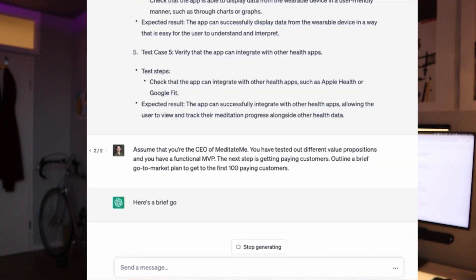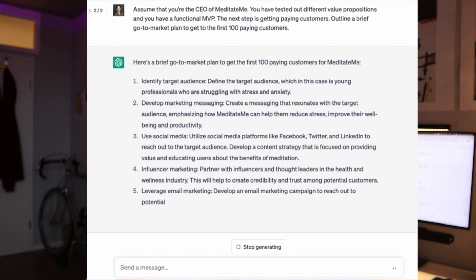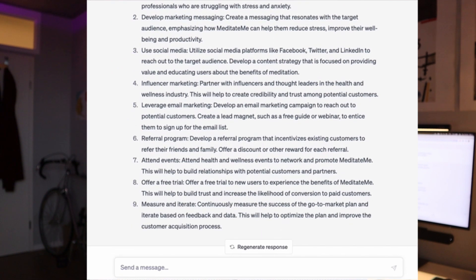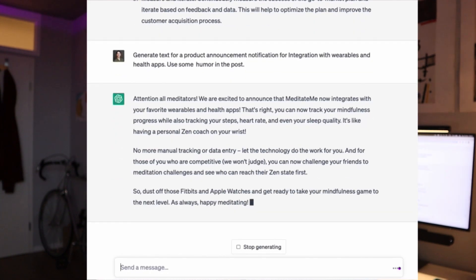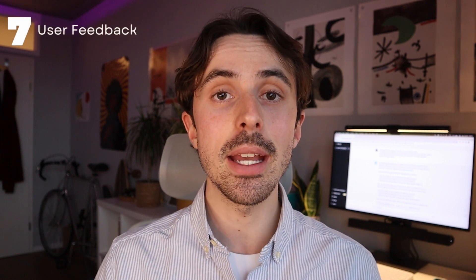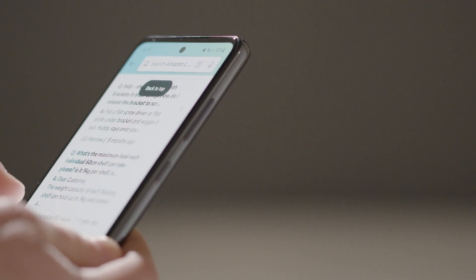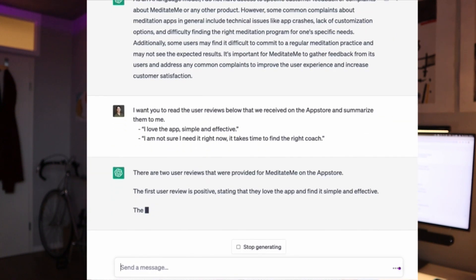Now that our product is tested and working as expected, we want to go to market. A very useful prompt is to have ChatGPT assume the role of CEO of our company and outline a go-to-market plan to get to our first 100 paying customers. You can also write feature announcements — we don't take ourselves too seriously, so you can add a bit of humor. Lastly, now that we've launched our product, we want feedback to further improve it. We can ask ChatGPT what the most common complaints about our product are, giving us high-level insight on what to improve. More granularly, if you've gathered app reviews or customer emails, you can copy-paste them into ChatGPT and have it create a crisp summary of that feedback.